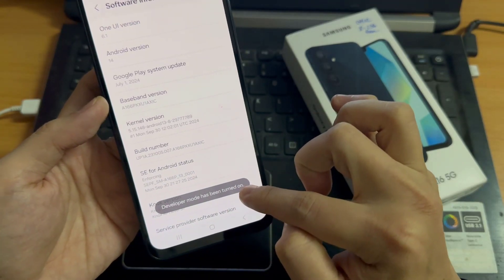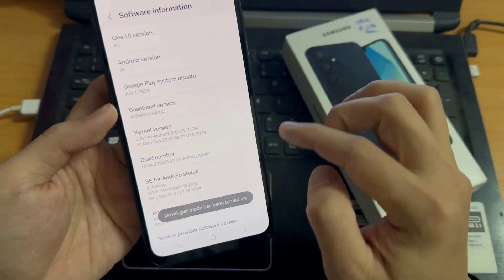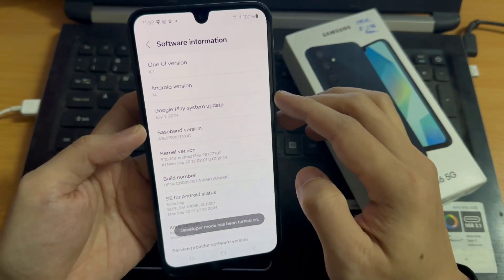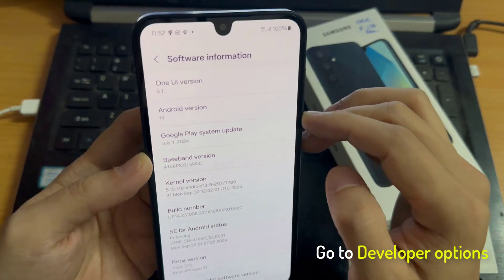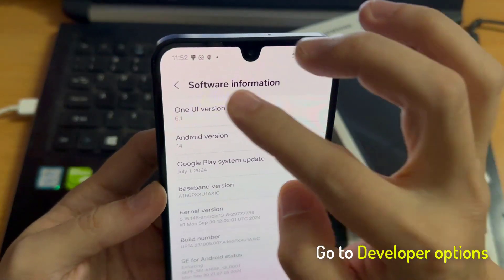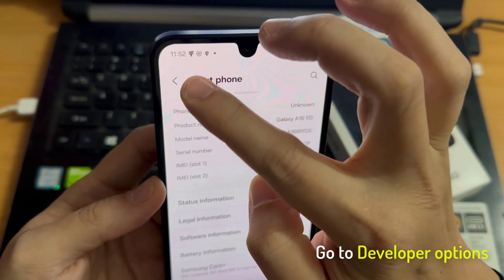Now we are a developer for the phone. If you go back to general settings, you will find the developer options.